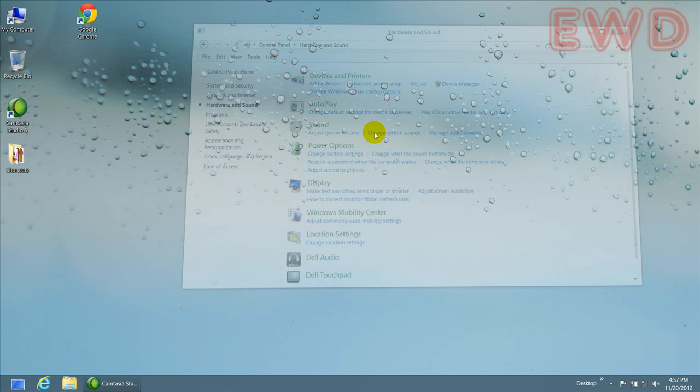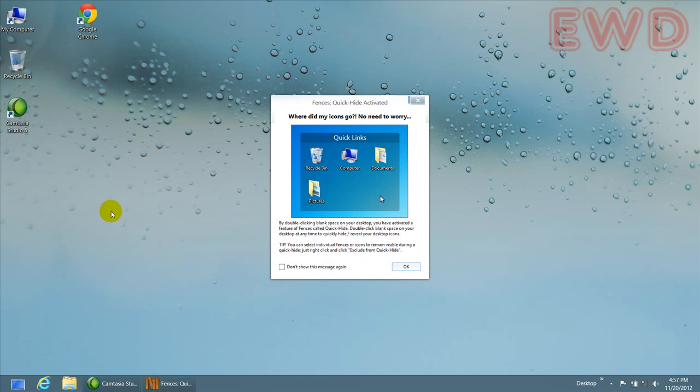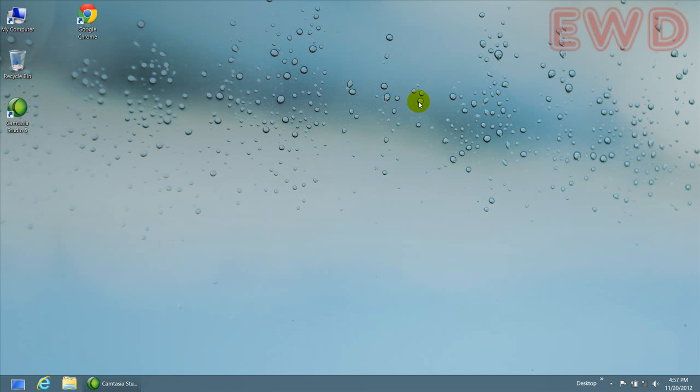So, in this video, we have seen how we can delete a file and see the confirmation and assign a sound to the recycle bin. I hope you guys find this useful. Thanks for watching.